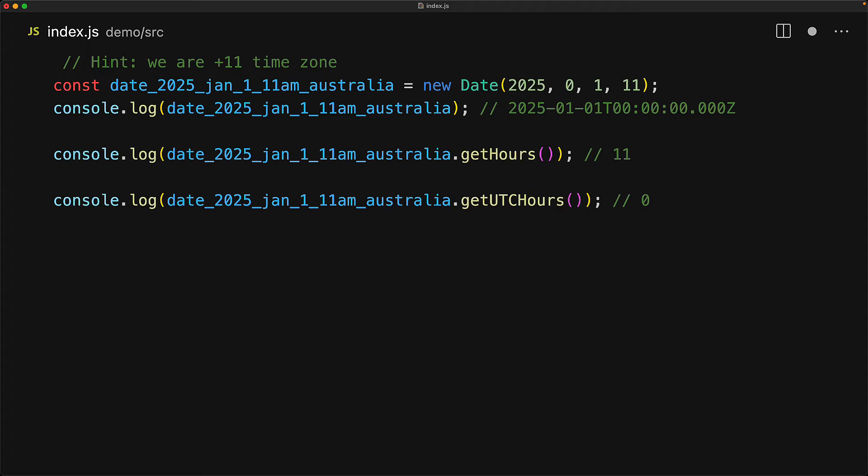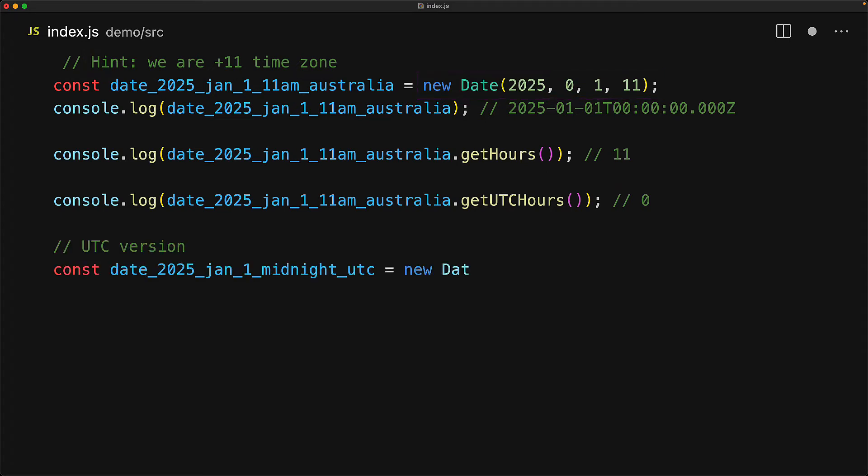Just like get hours is local and get UTC hours is the UTC version, we have UTC versions of the other formatting functions as well. For example, get UTC date, get UTC minutes, get UTC seconds. As we can see, the date constructor takes values in the local timezone, but we can actually create a date at a UTC point in time as well by using the built-in date.UTC static method.